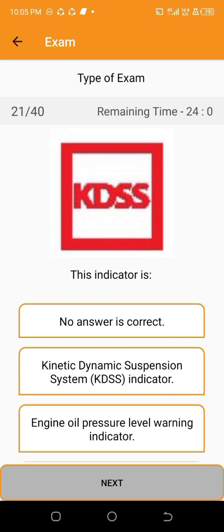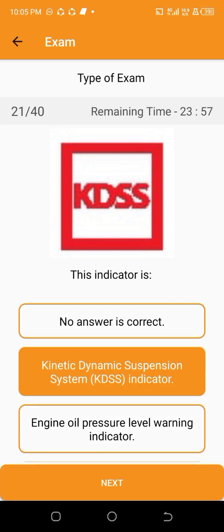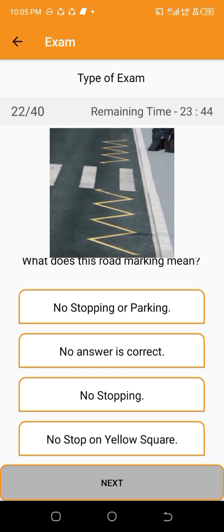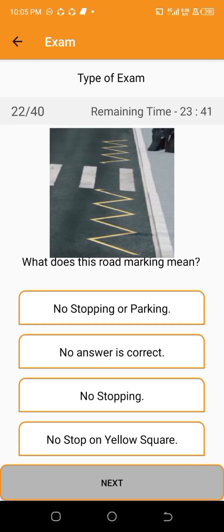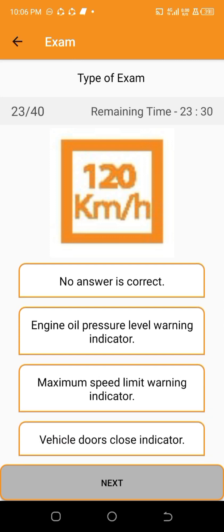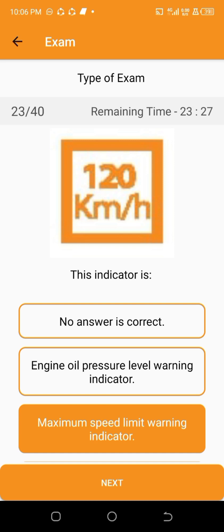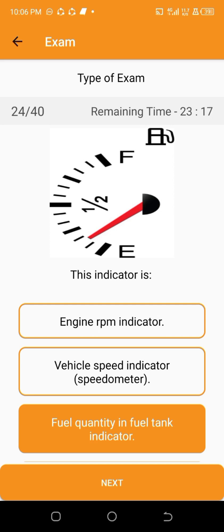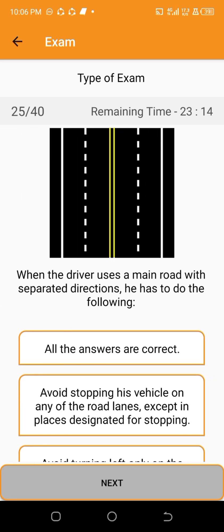This indicator is — kinetic dynamic suspension system indicator. What does this road marking mean? This indicator is — maximum speed limit warning indicator. This indicator is — fuel quantity in fuel tank indicator.